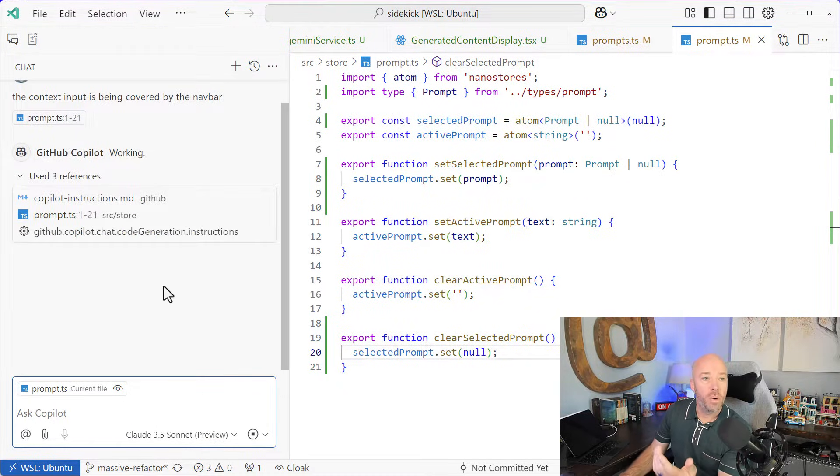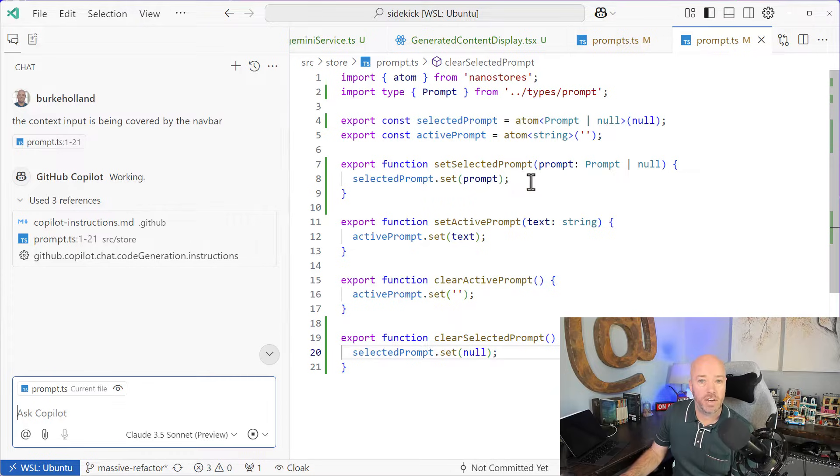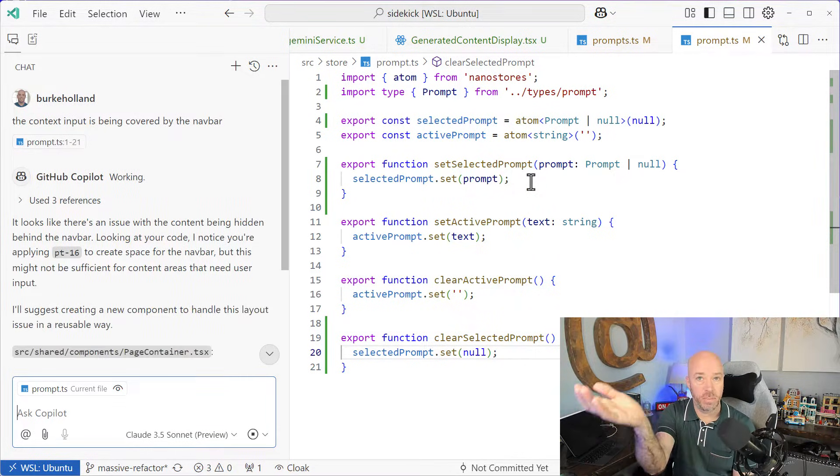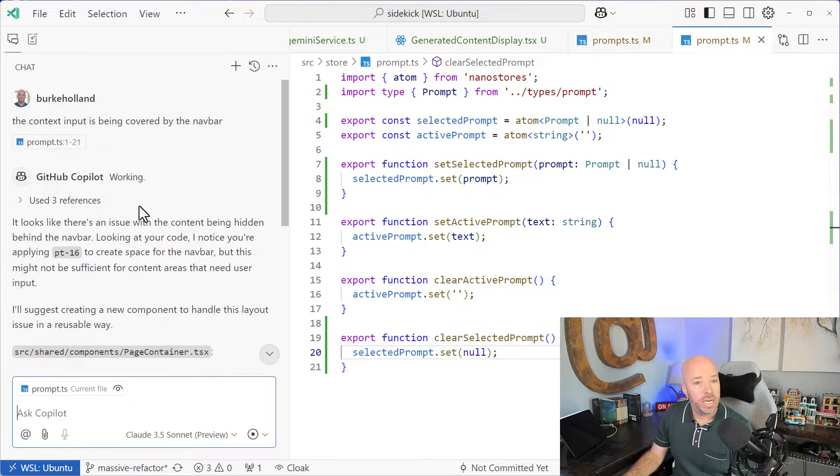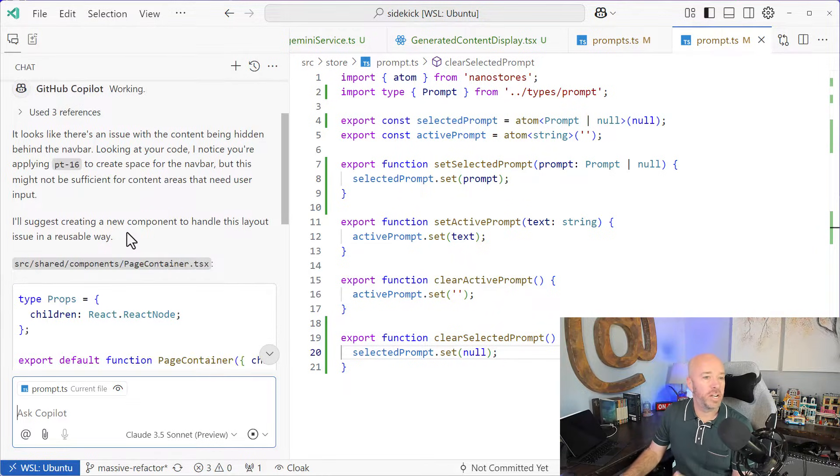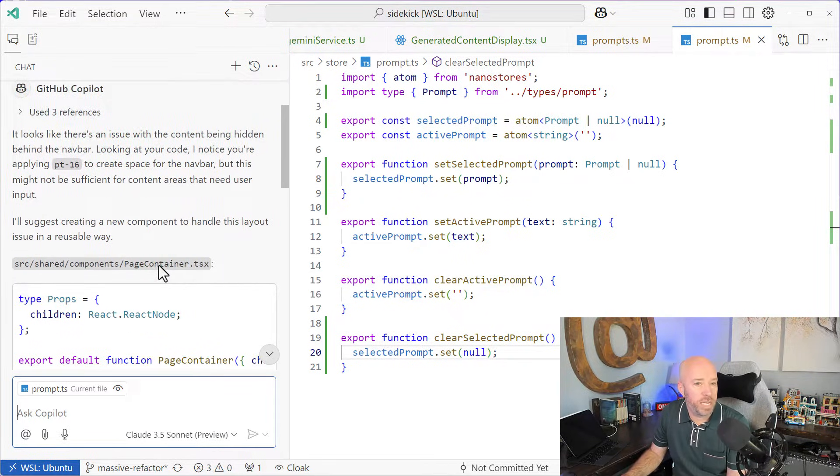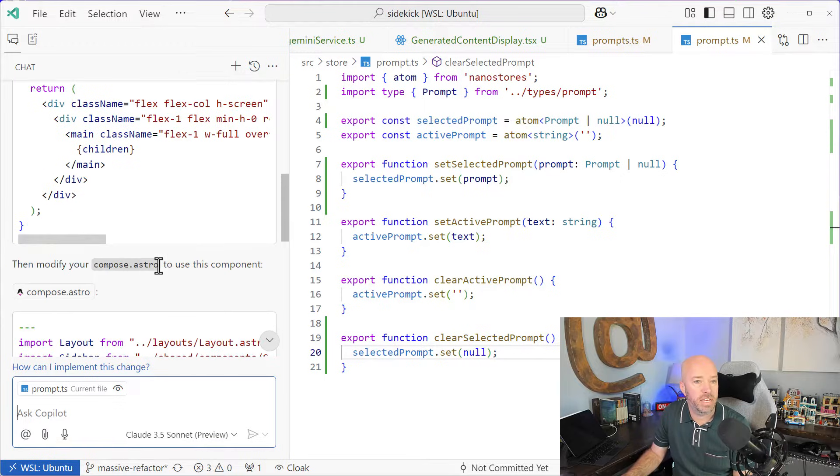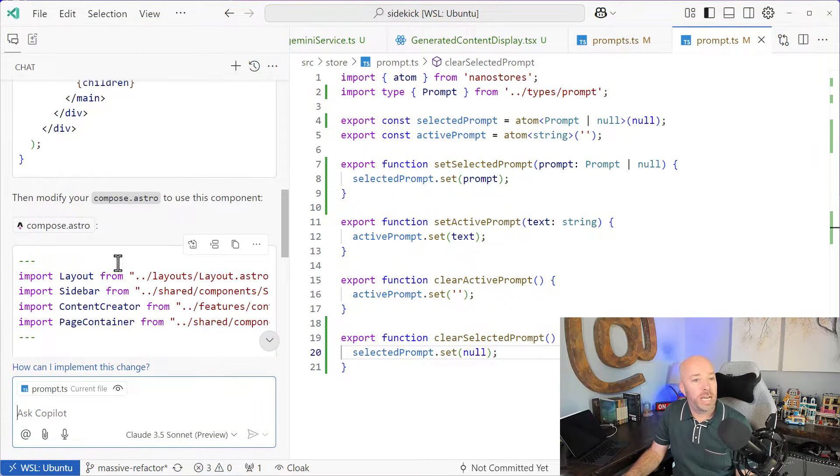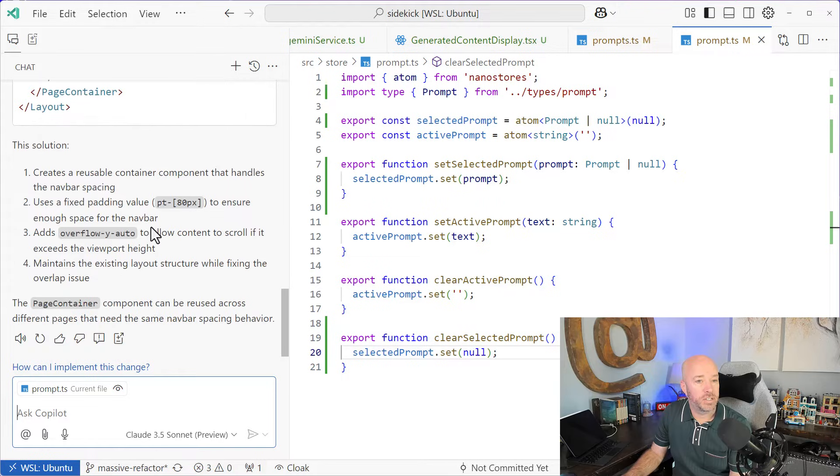Now, what happens by default is that it includes whatever file I've got open, which has nothing to do with the button that I asked about. So you can see here that it just doesn't know. It's making things up. There actually is no page container component. It's just sort of making things up here. And so it actually does get this right, but the rest of it is wrong.